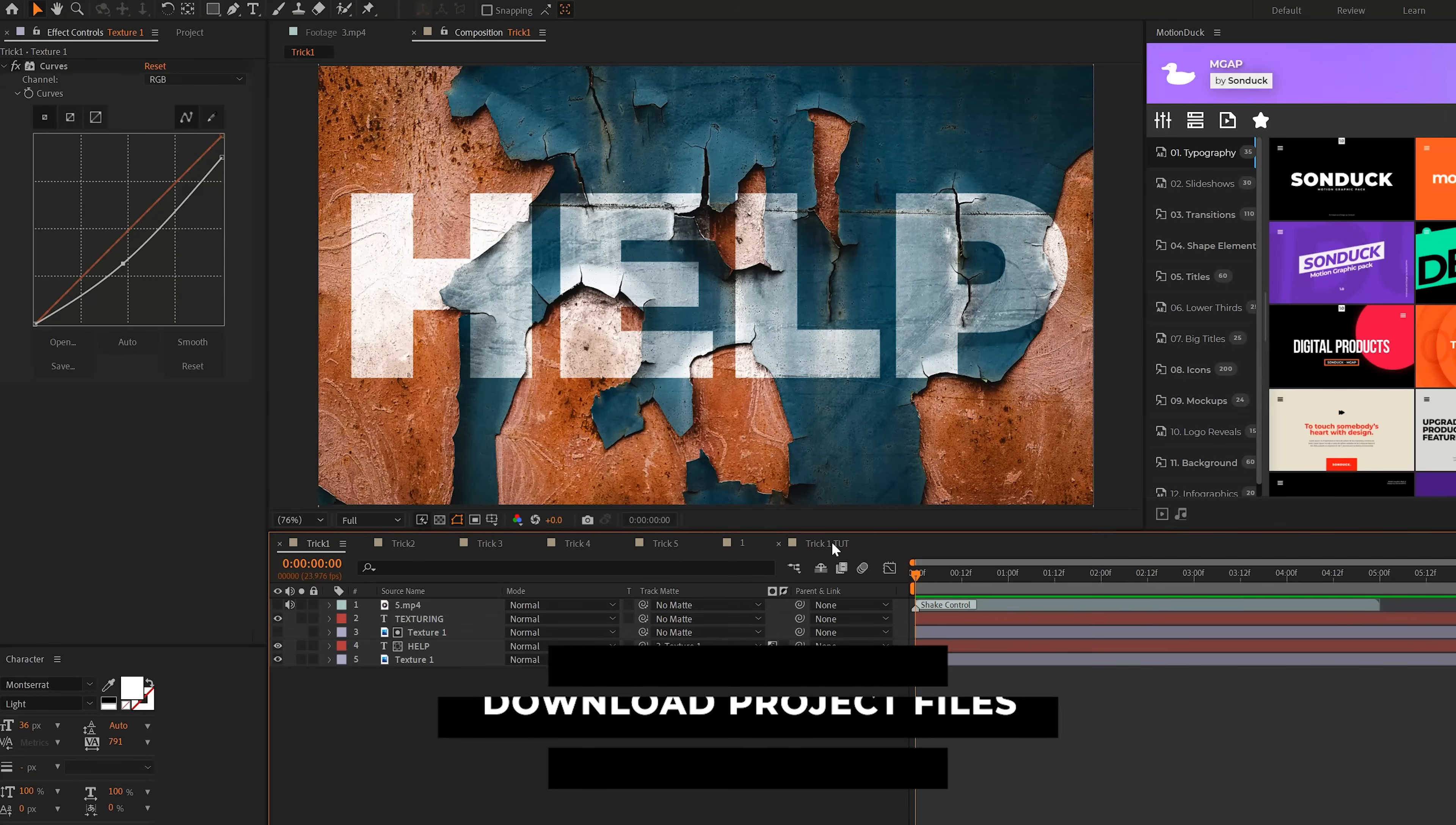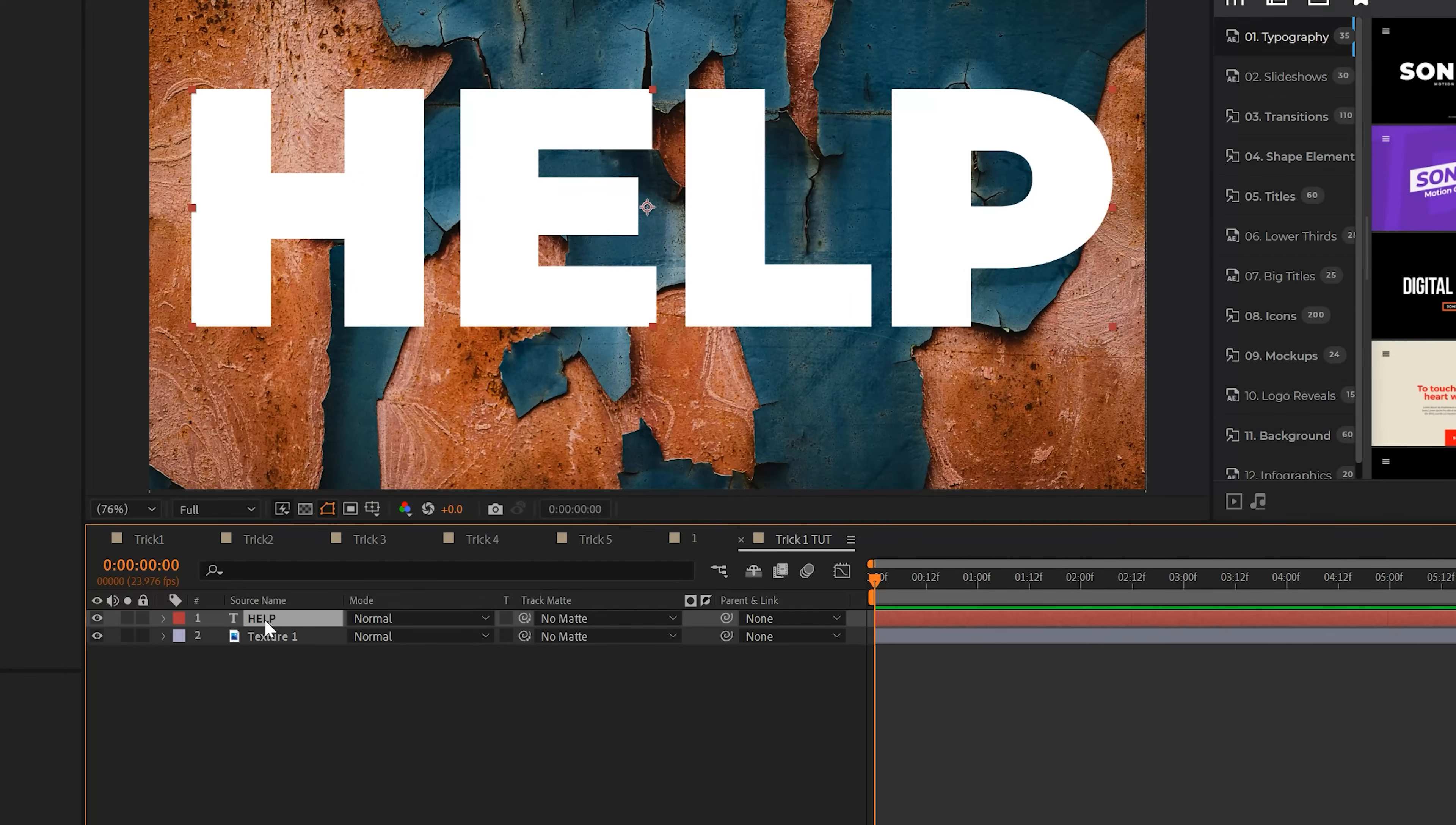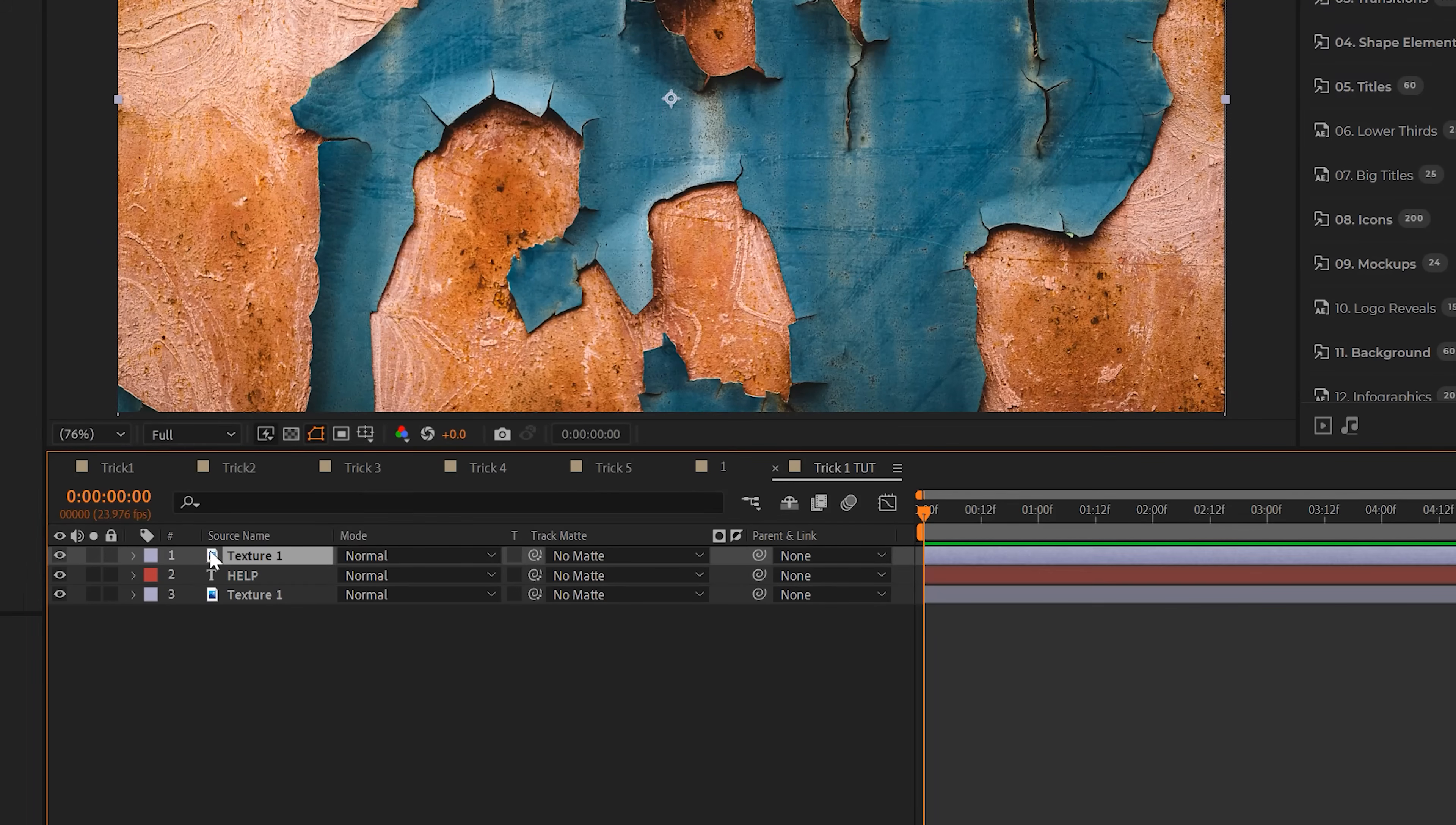One skill you should have inside After Effects is being able to texture anything. There's many different ways to do this. Here we have a texture image and a title, but this will work with anything. What I like to do is take the texture layer and keep it as a background, then go to Edit Duplicate and bring this texture layer above our title layer or graphic.